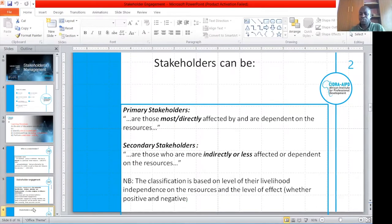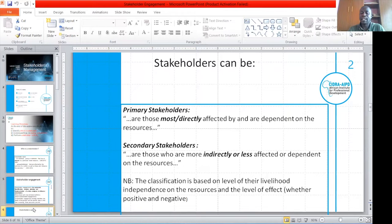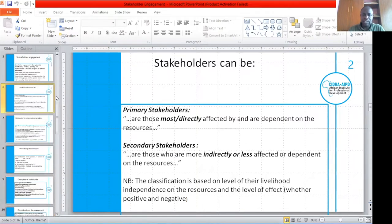We have two classes of stakeholders. Stakeholders can either be primary stakeholders or secondary stakeholders. Primary stakeholders are those who are directly affected and are dependent on the resources, while secondary stakeholders are those who are more indirectly or less affected by the outcome. This classification is based on the level of their livelihood dependence on the resources and the level of effect — whether they have a positive or negative effect on these stakeholders.